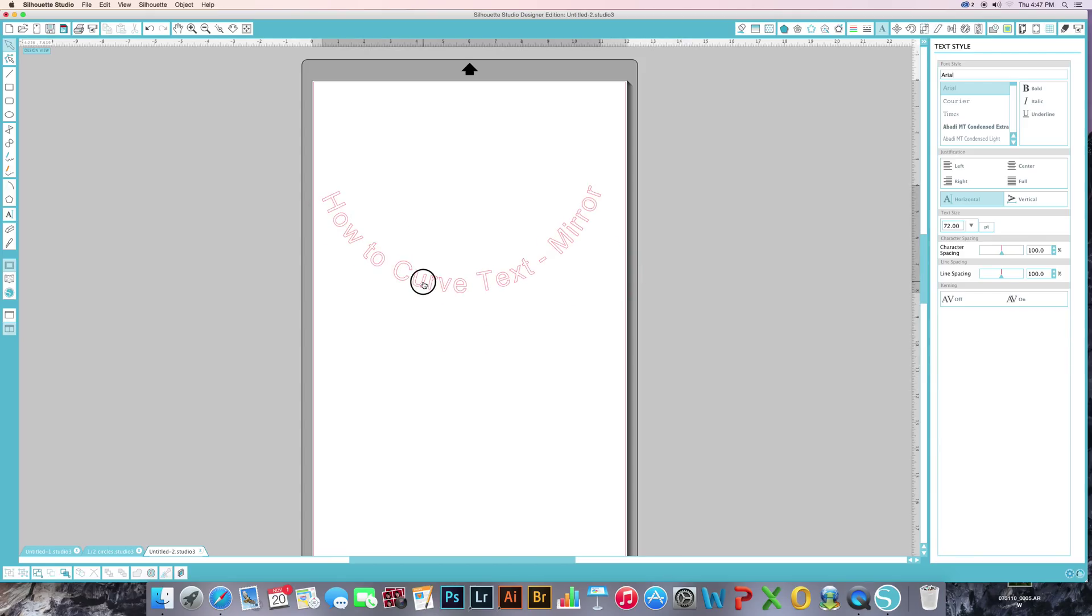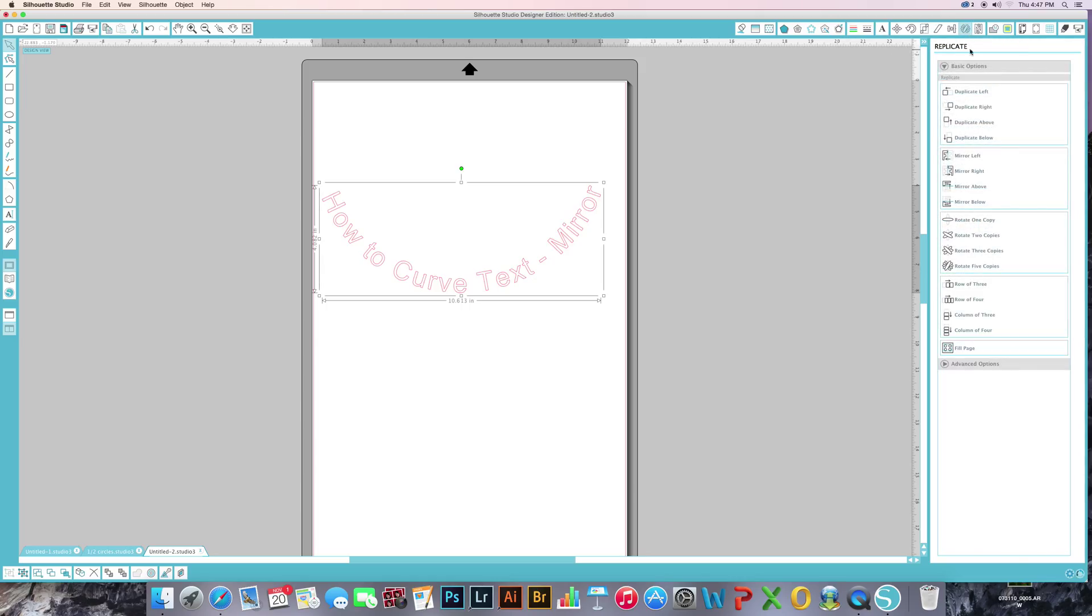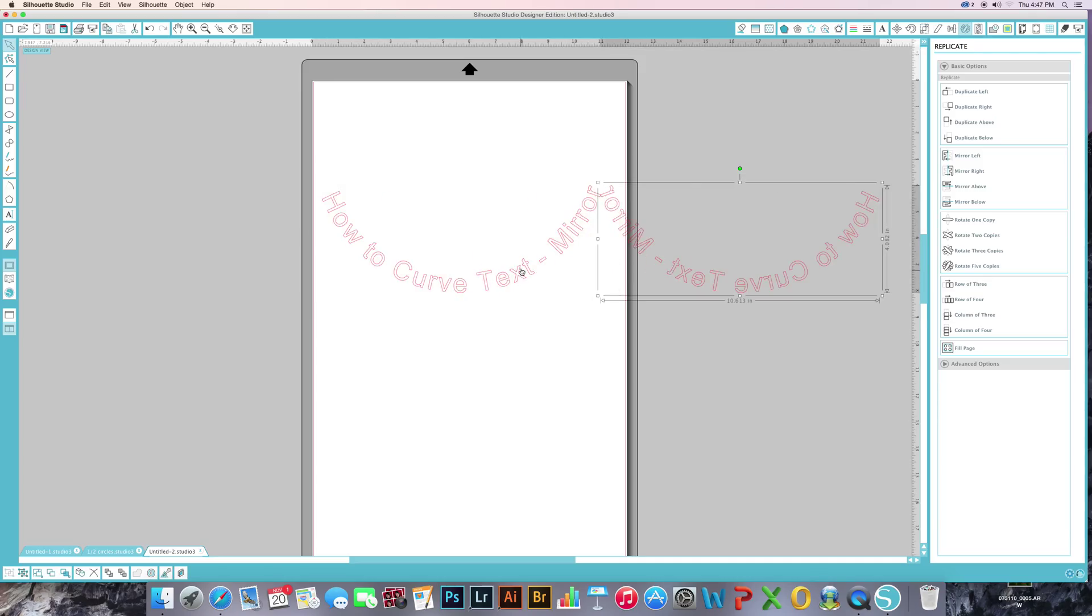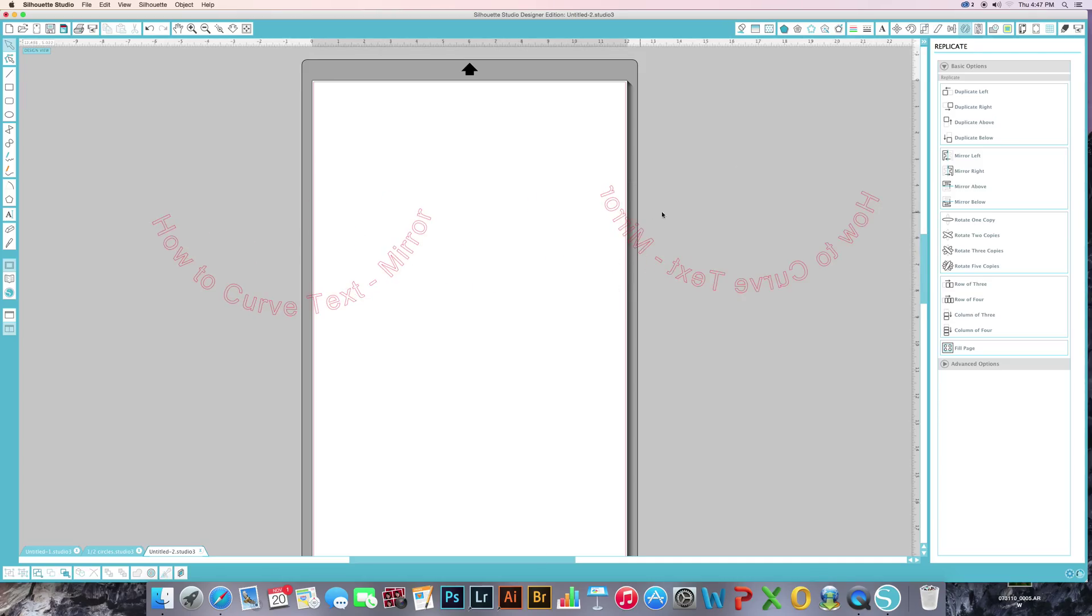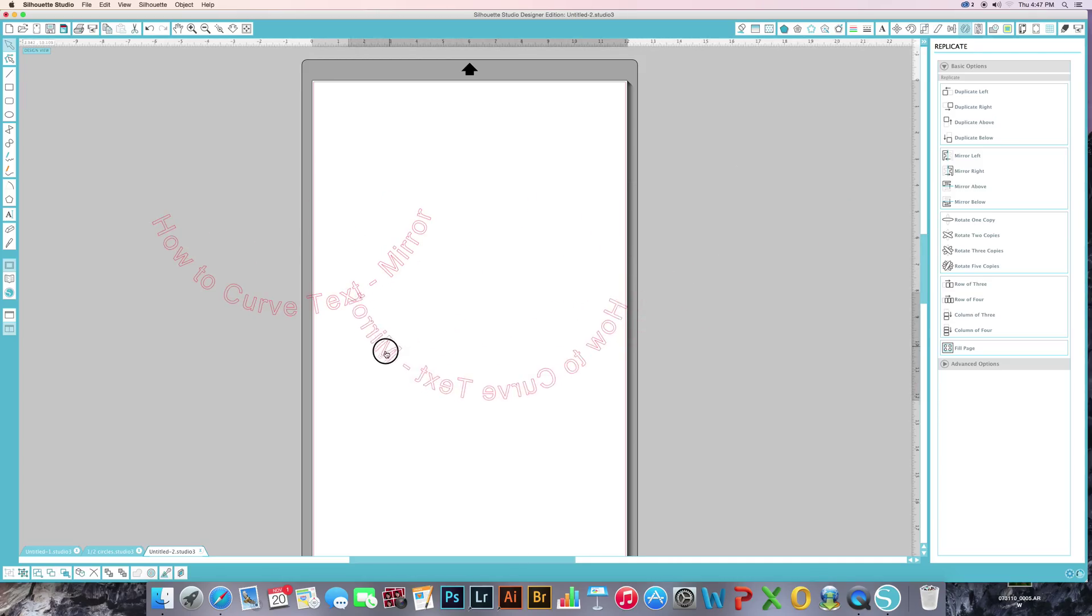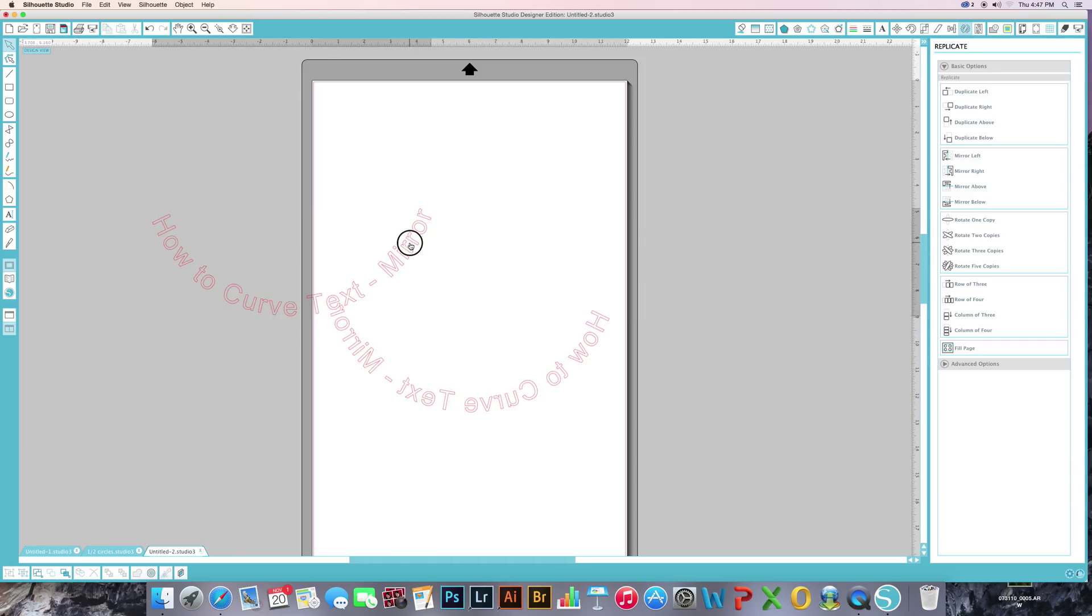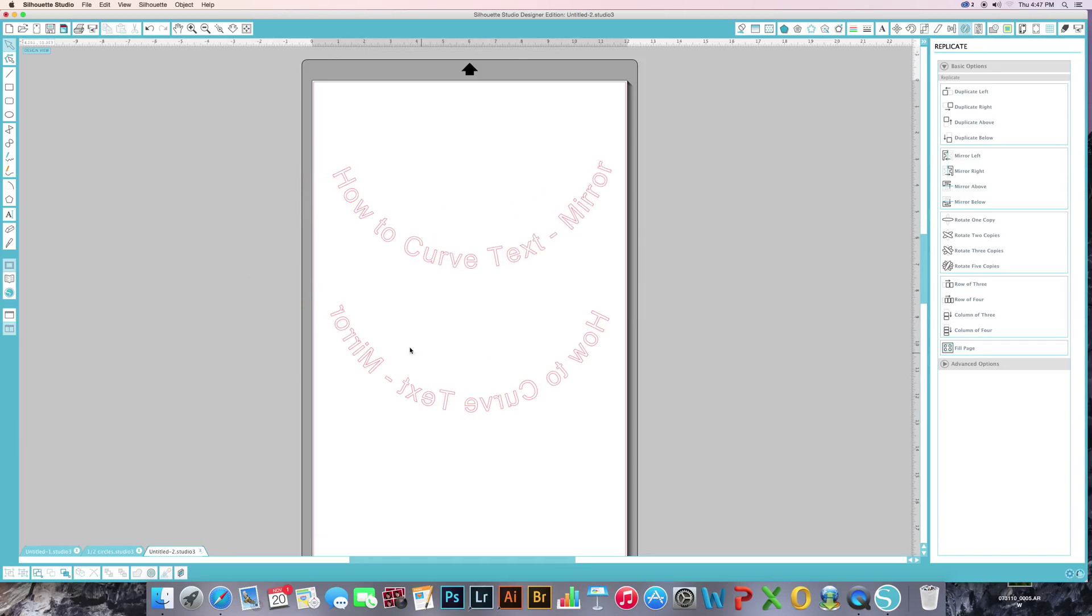Then you're going to select your text. If you come up here to the top right and open the replicate window, you'll click on mirror, and you'll notice that your image is actually mirrored now. Then you can cut it out straight from there. Hope this helps everybody.